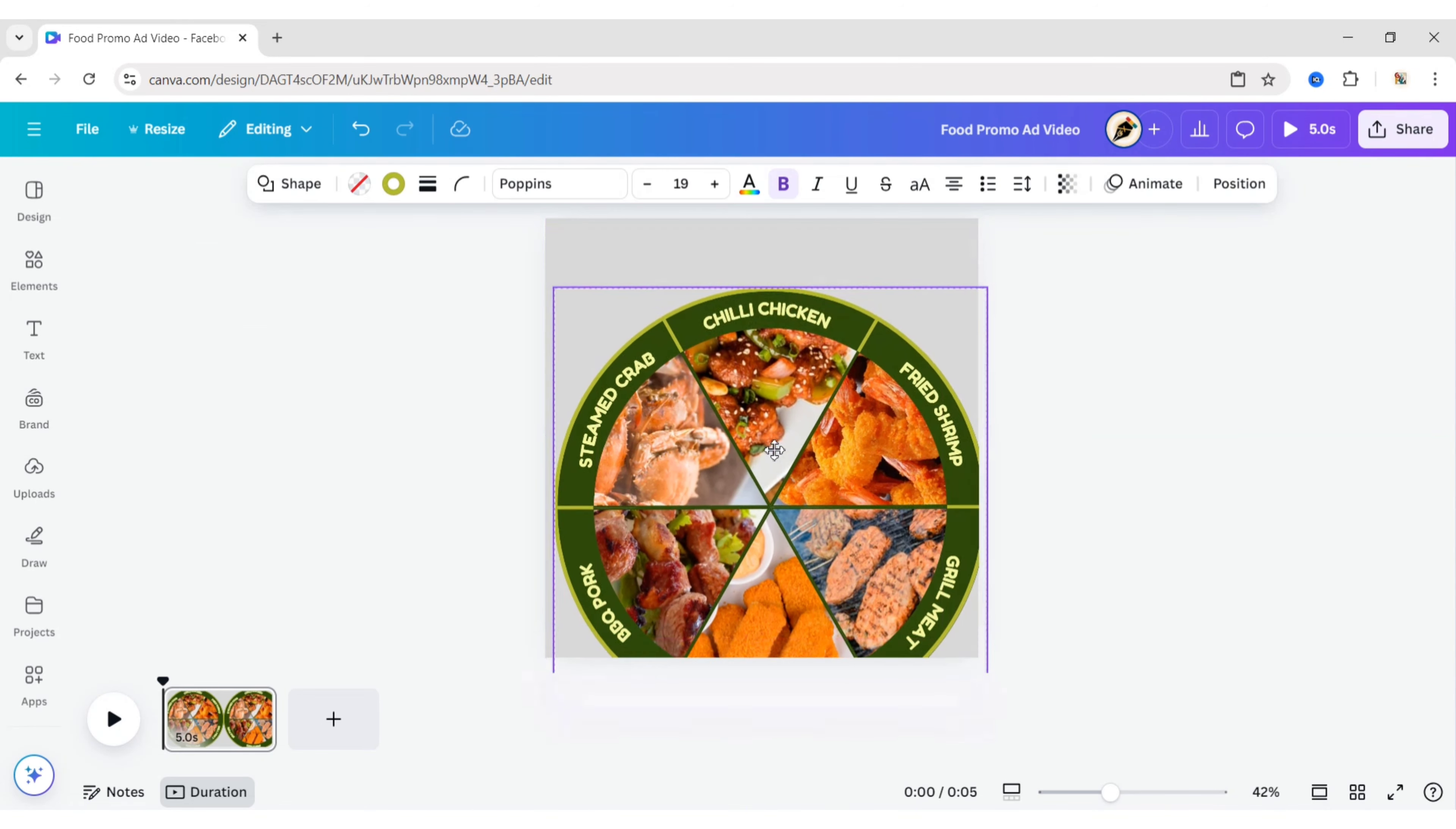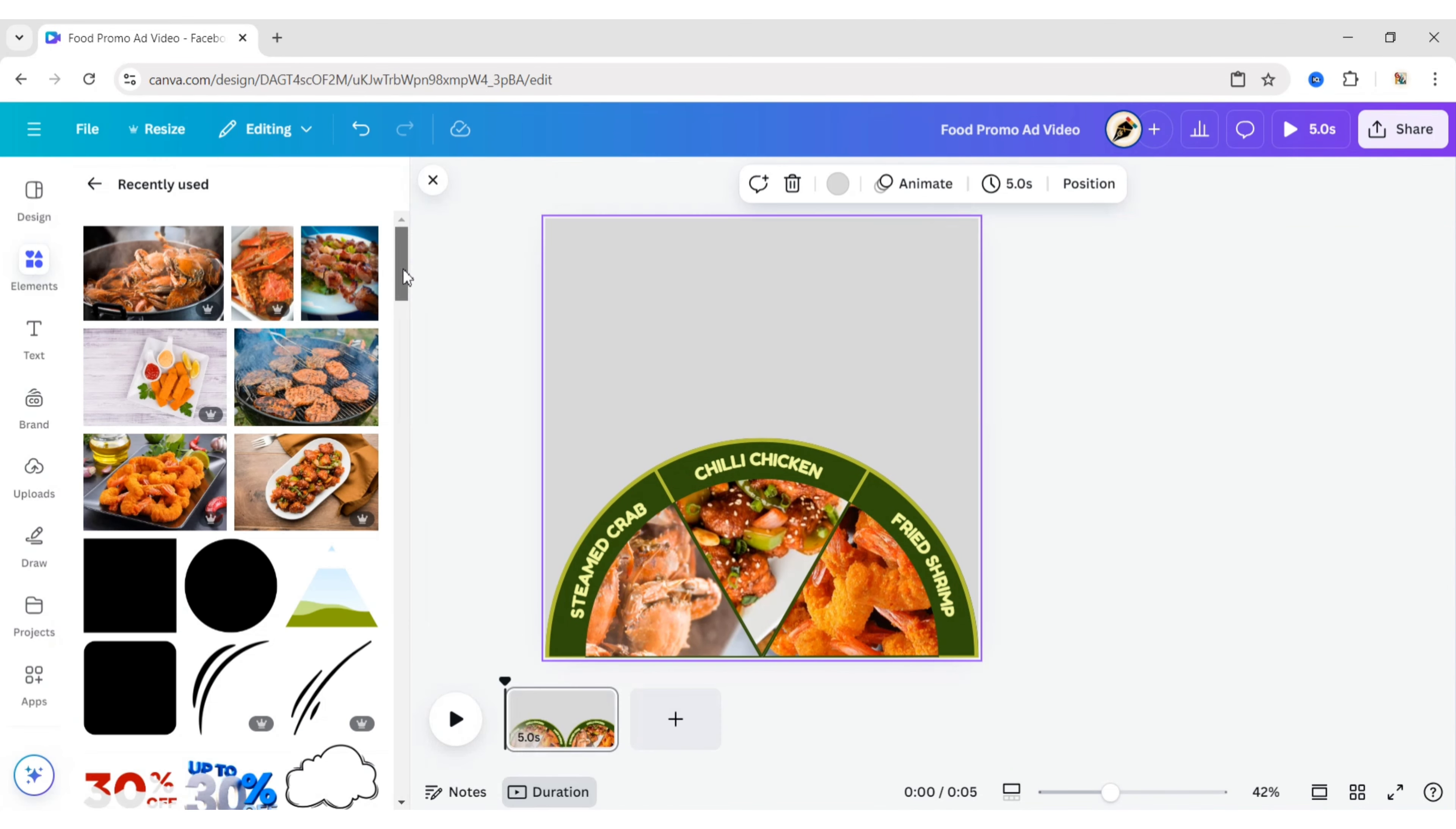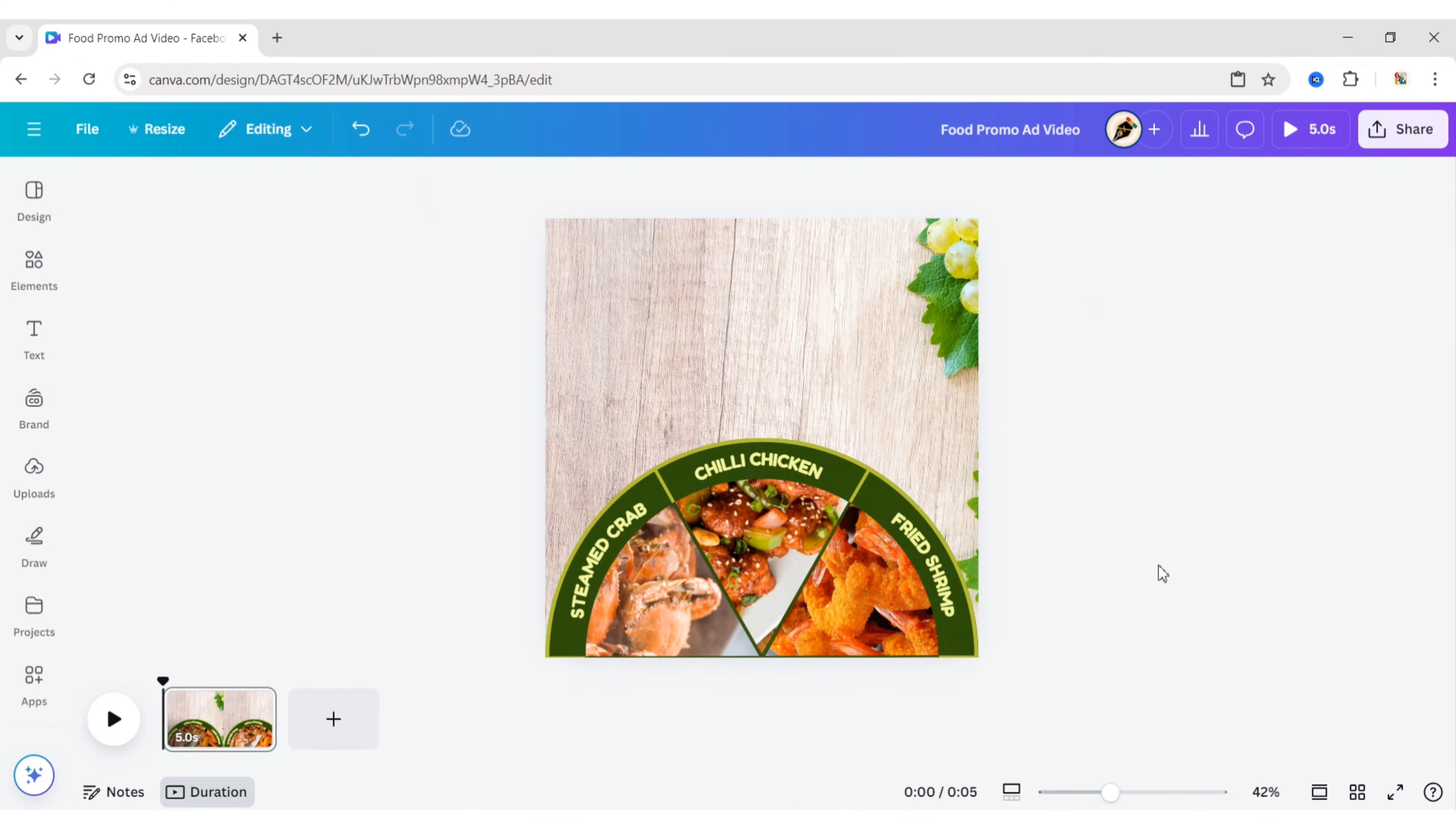Place half of the circle below the canvas. Add a background image and replace the background.